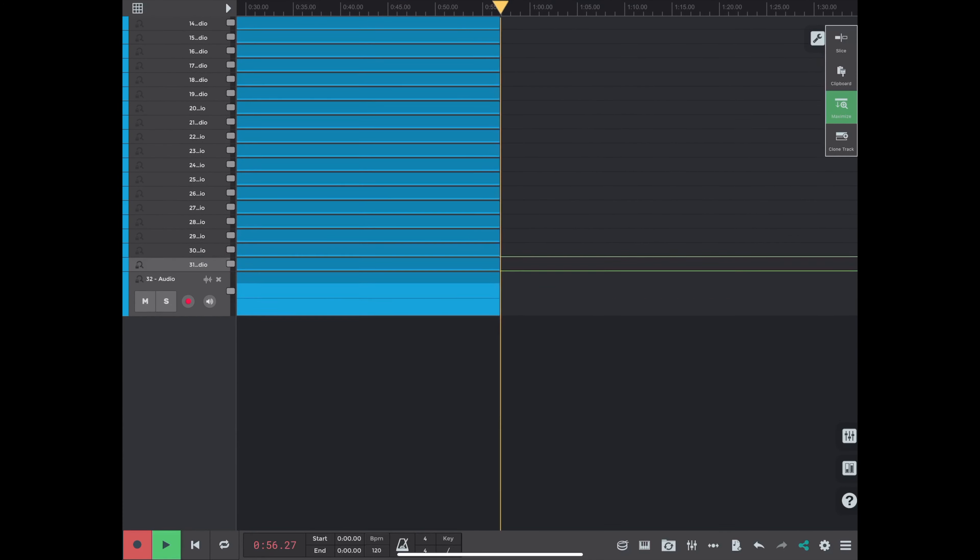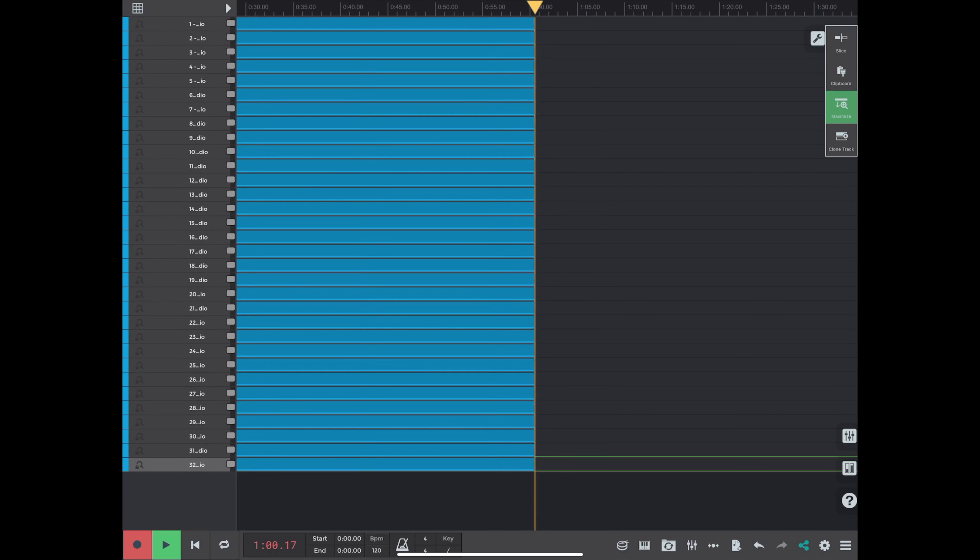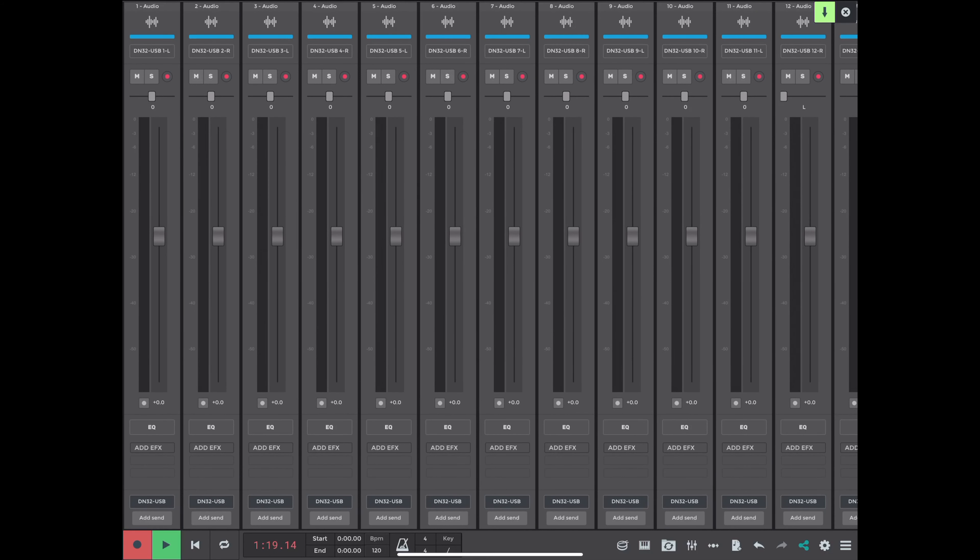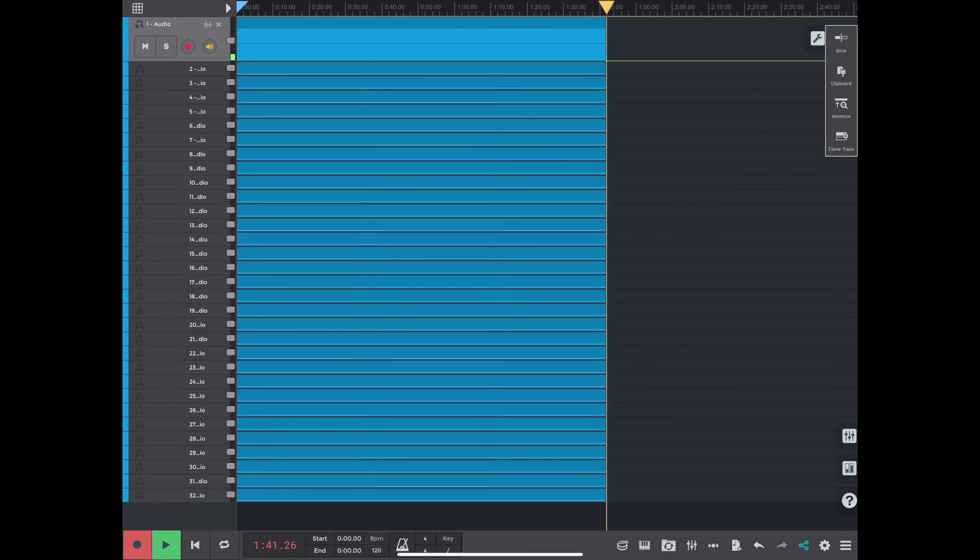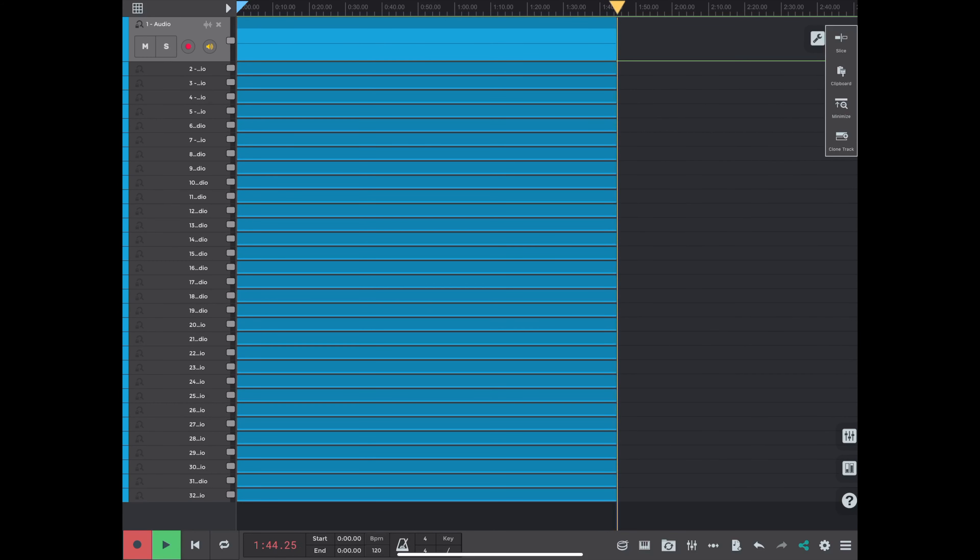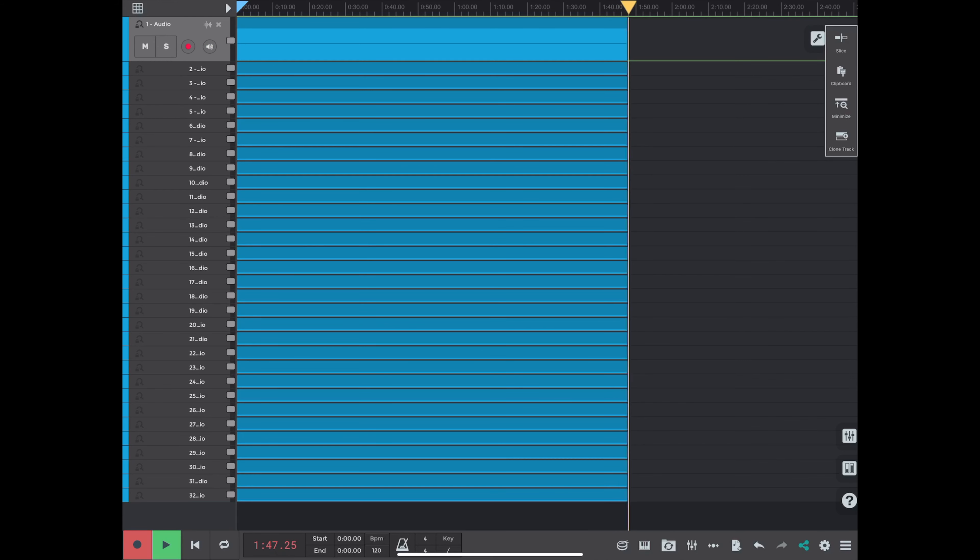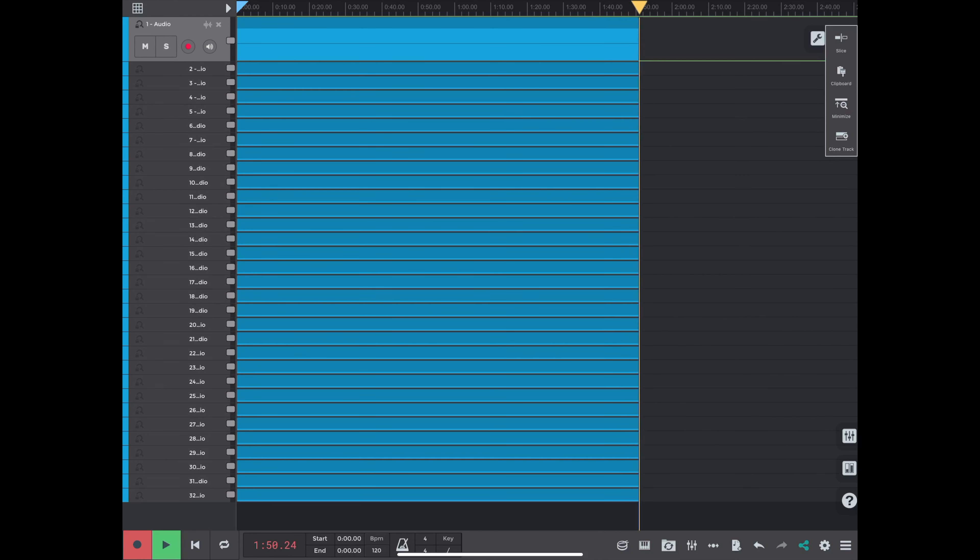Now I'm minimizing the track view so that you can see that all 32 tracks are on screen at the same time. So you can pop back and forth between your timeline and your mixer. Move faders around, pan things, the usual. But if you're just doing it for recording, you don't really want to mess with anything. You just want to let it record.